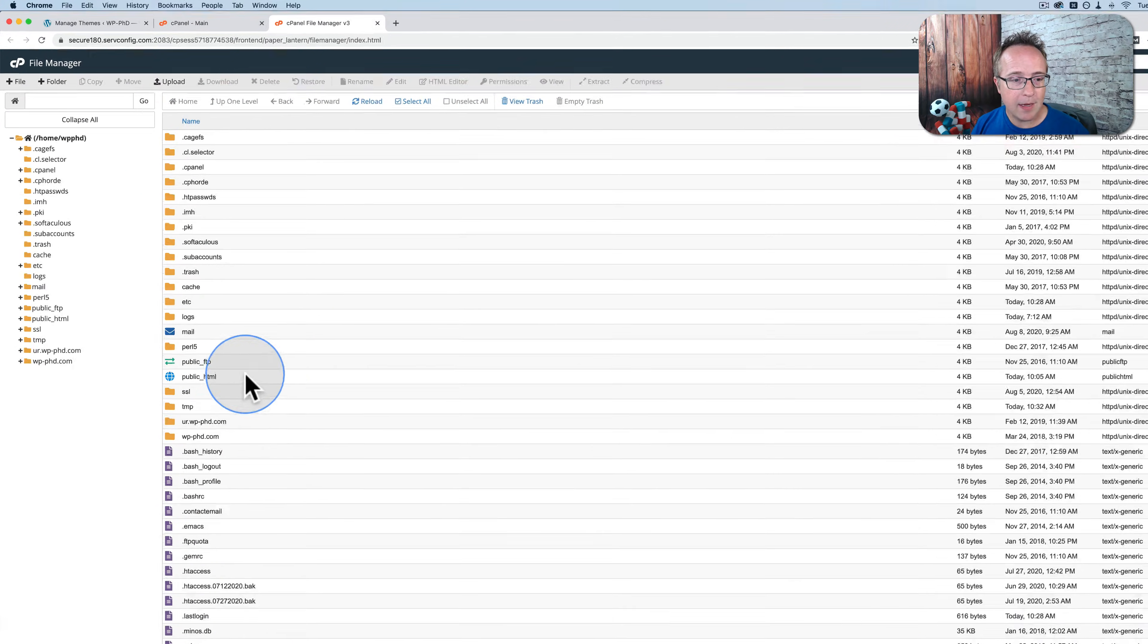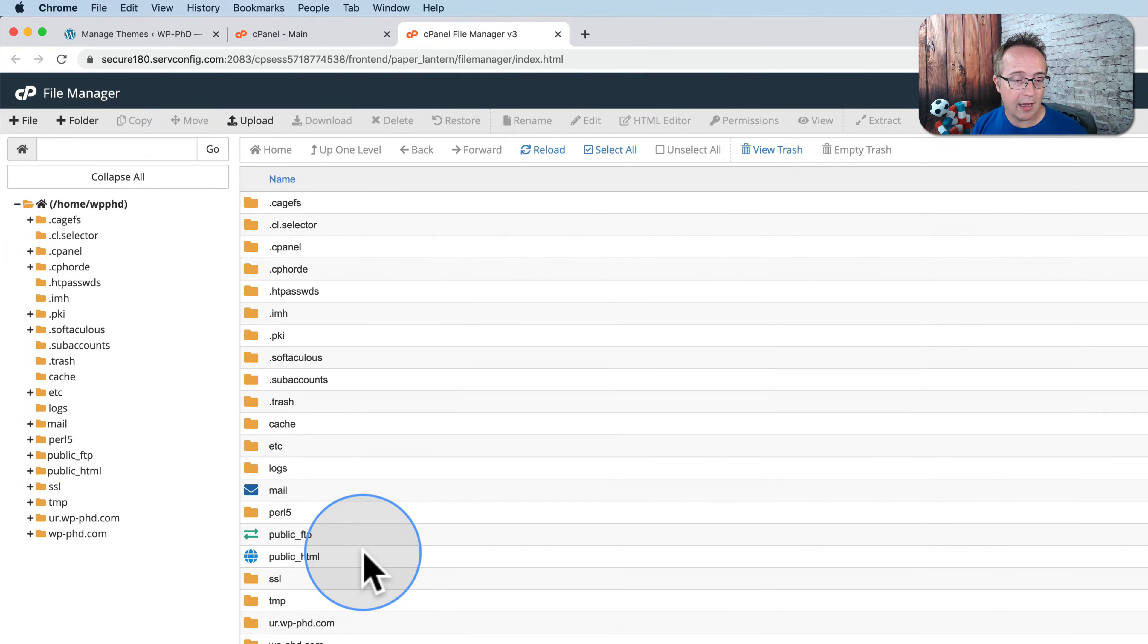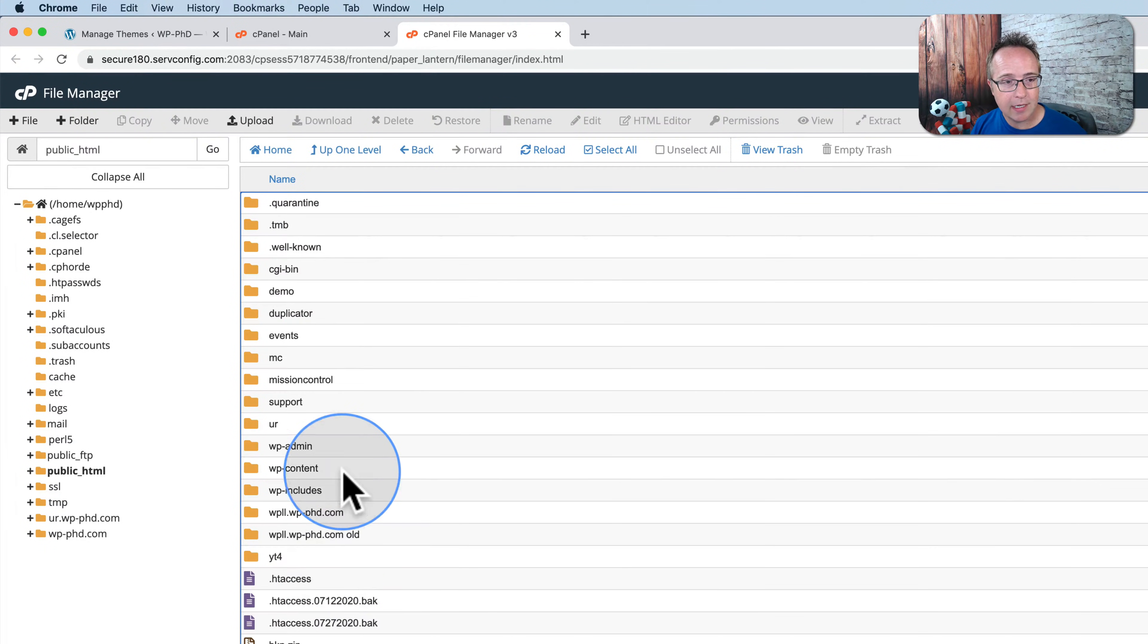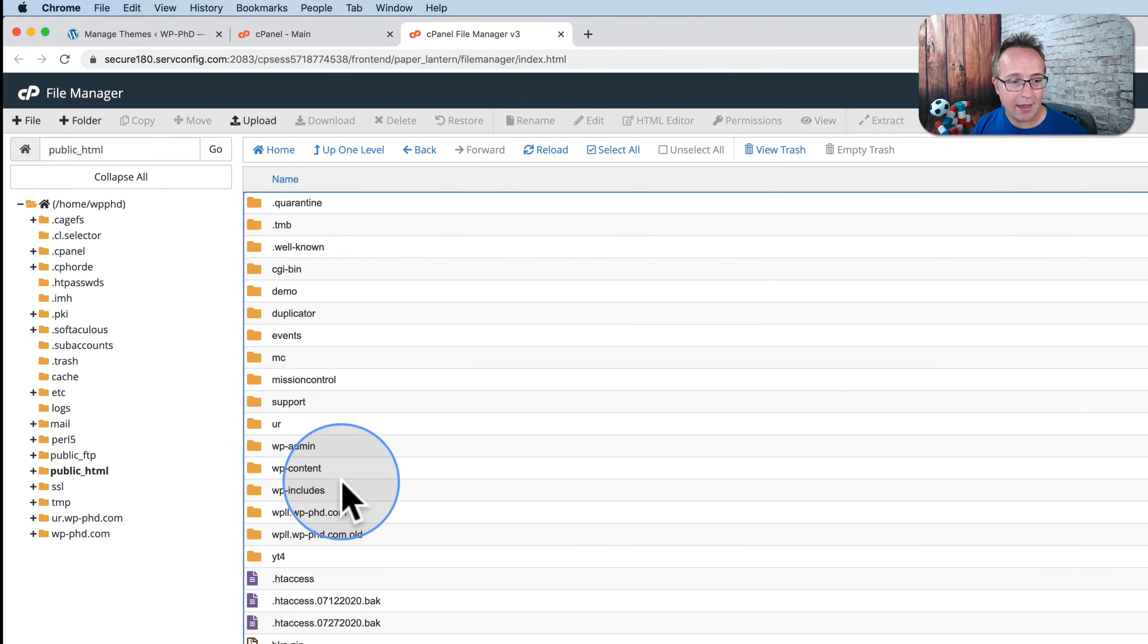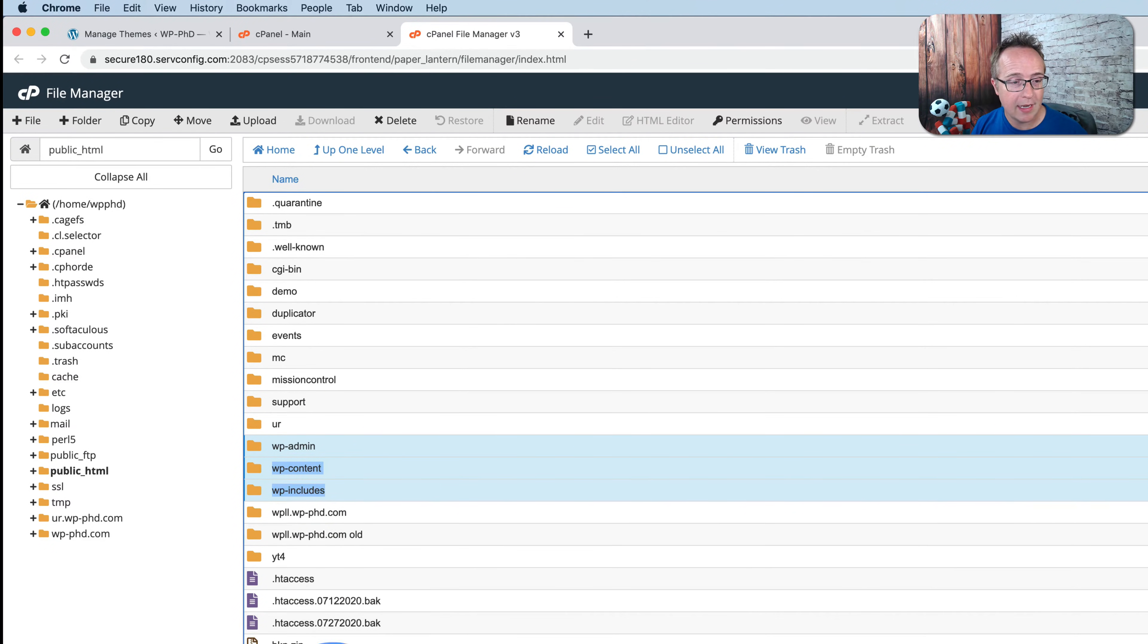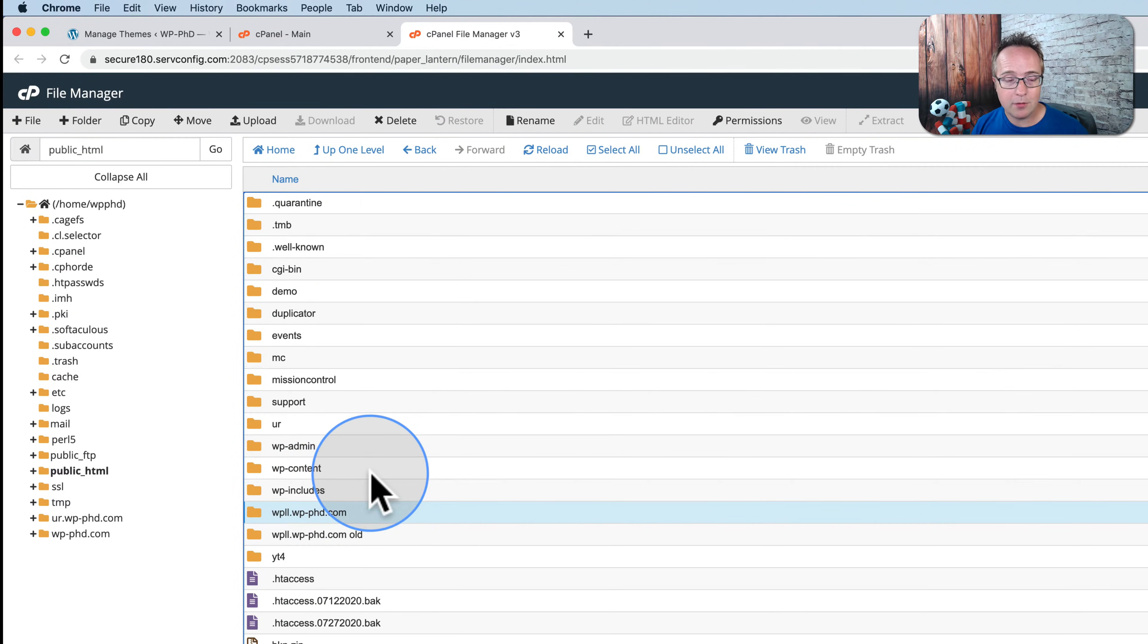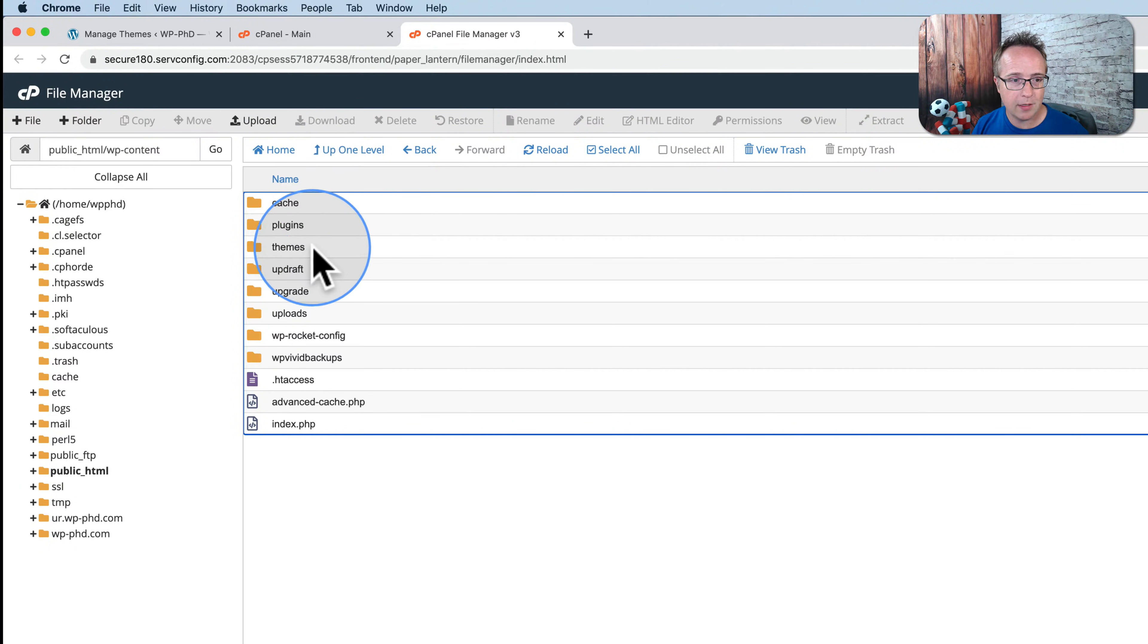This may open right into your WordPress files, or one level up. In my case, I have to double click on public_html. Mine has extra stuff because I've been using this demo site for years. Yours will likely have just wp-admin, wp-content, and wp-includes. To go to our themes folder, we go to wp-content, open that folder, and then open the themes folder.